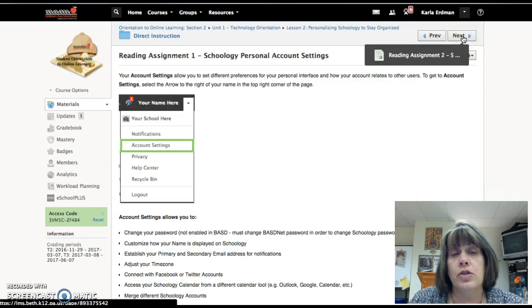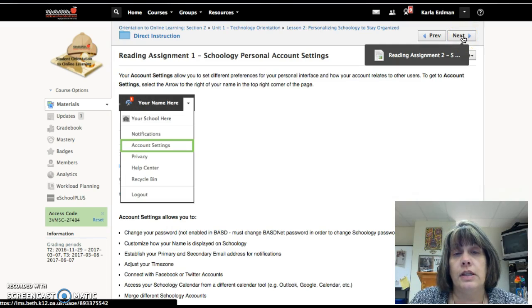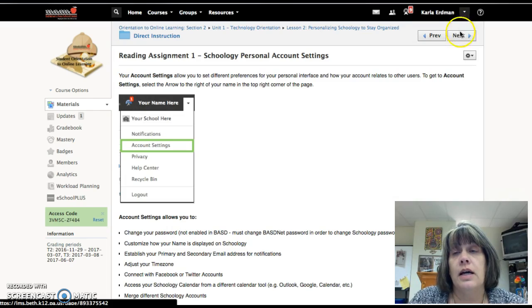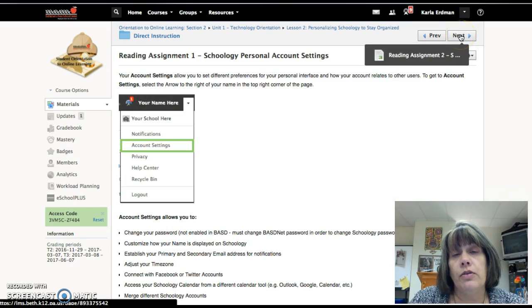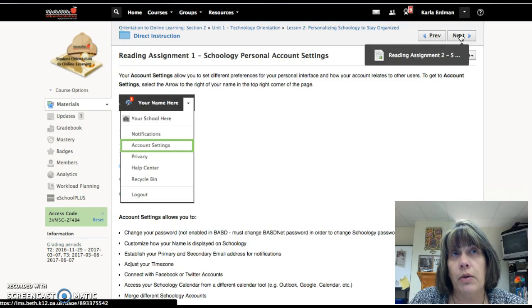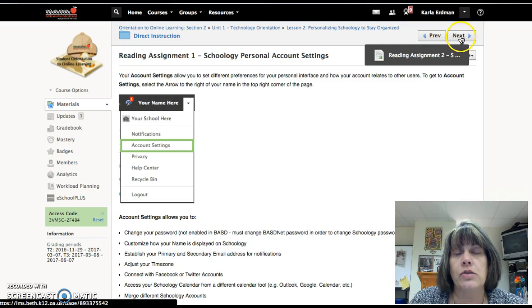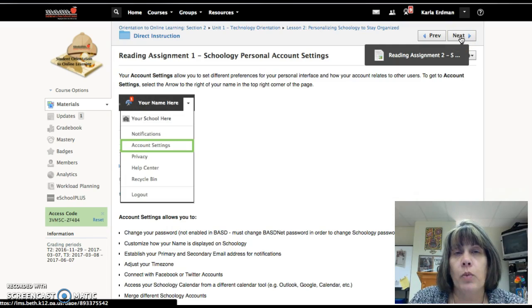Make sure you read this as far as setting up your personal account settings. The notifications is important, however the notifications can become overwhelming as well, so you may need to play with that once you actually get into the English course.